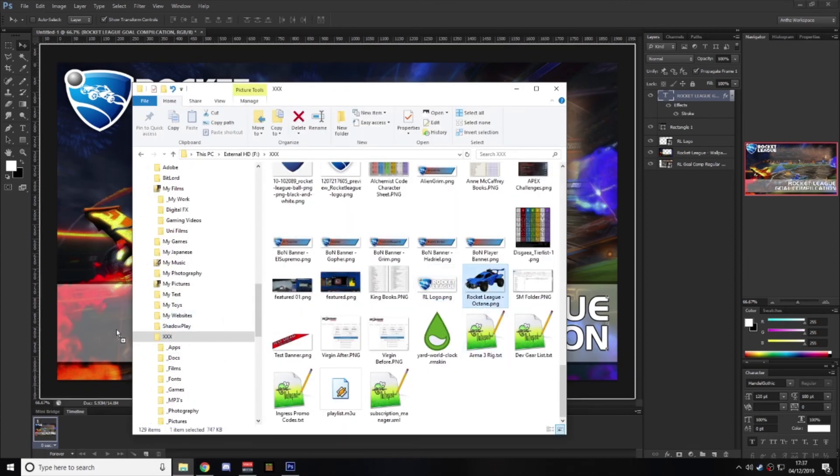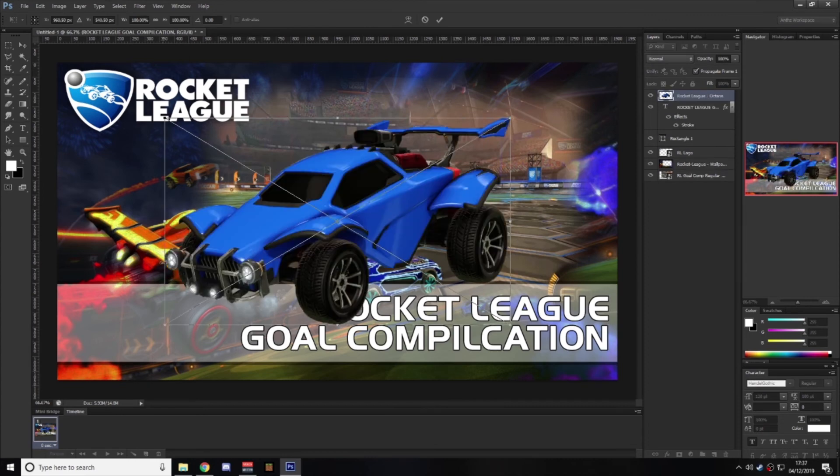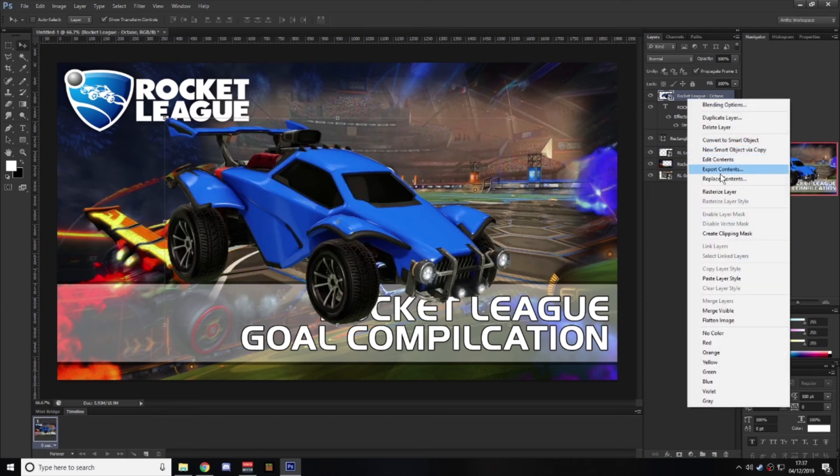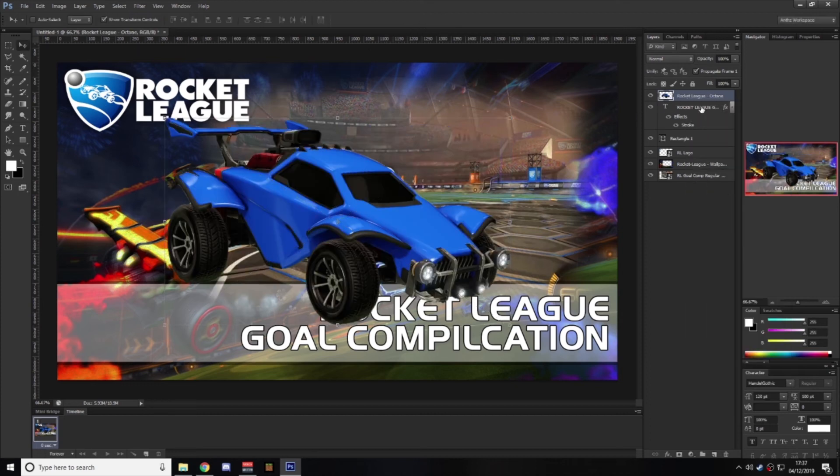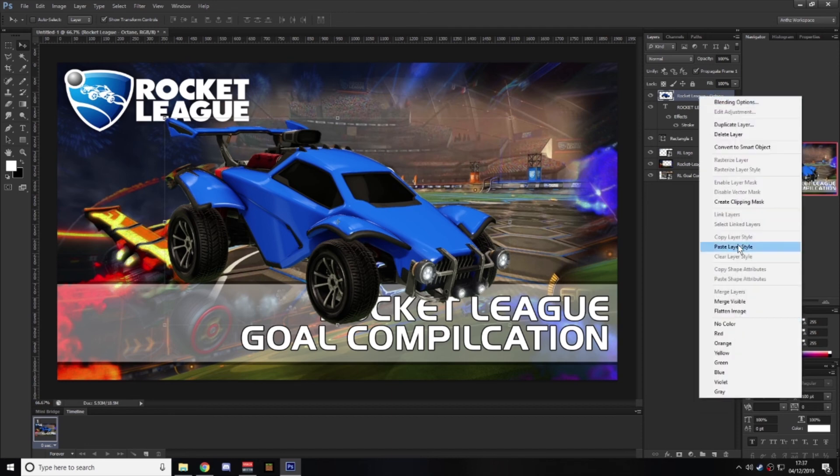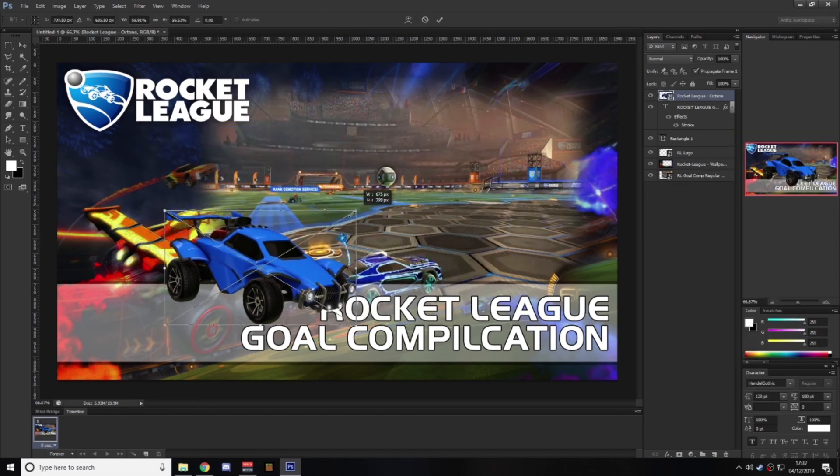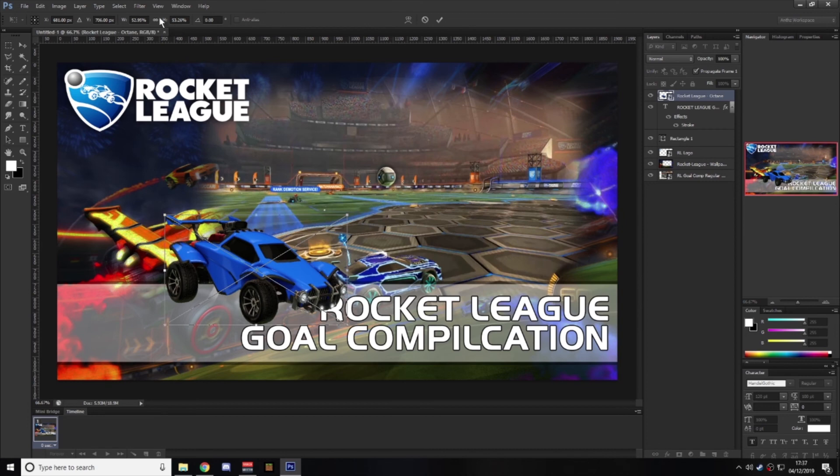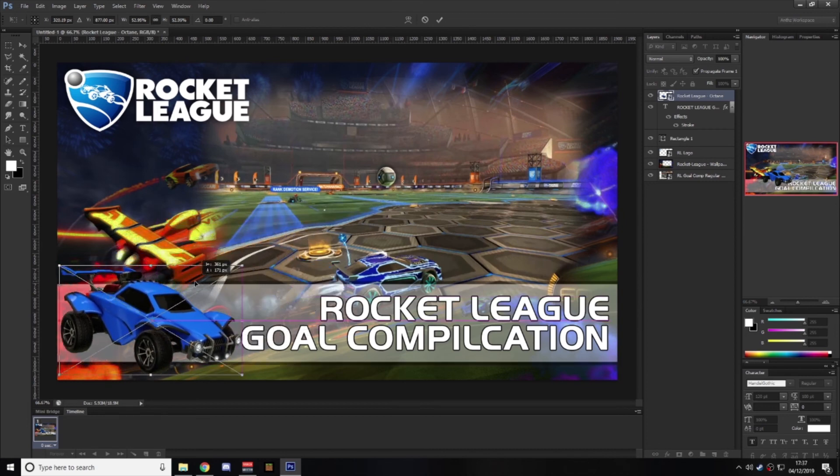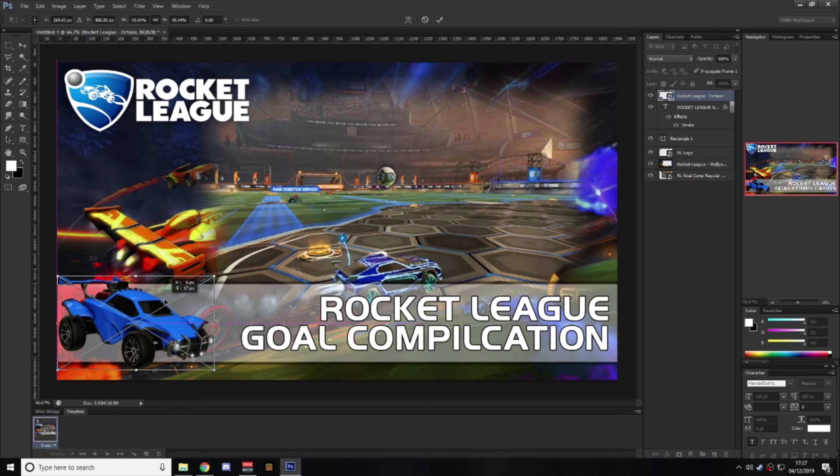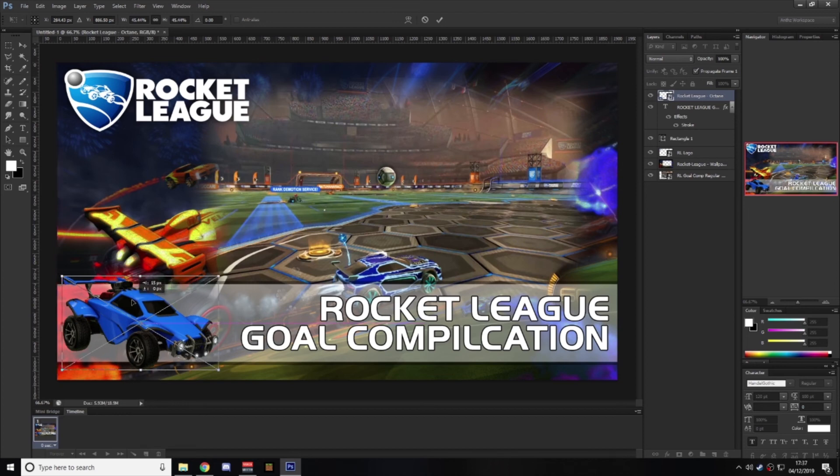And just to add an extra little bit of flair, we'll bring in something like the Octane here, we'll flip it round, rasterise that a second, and we'll just pop that in, just over the side there.